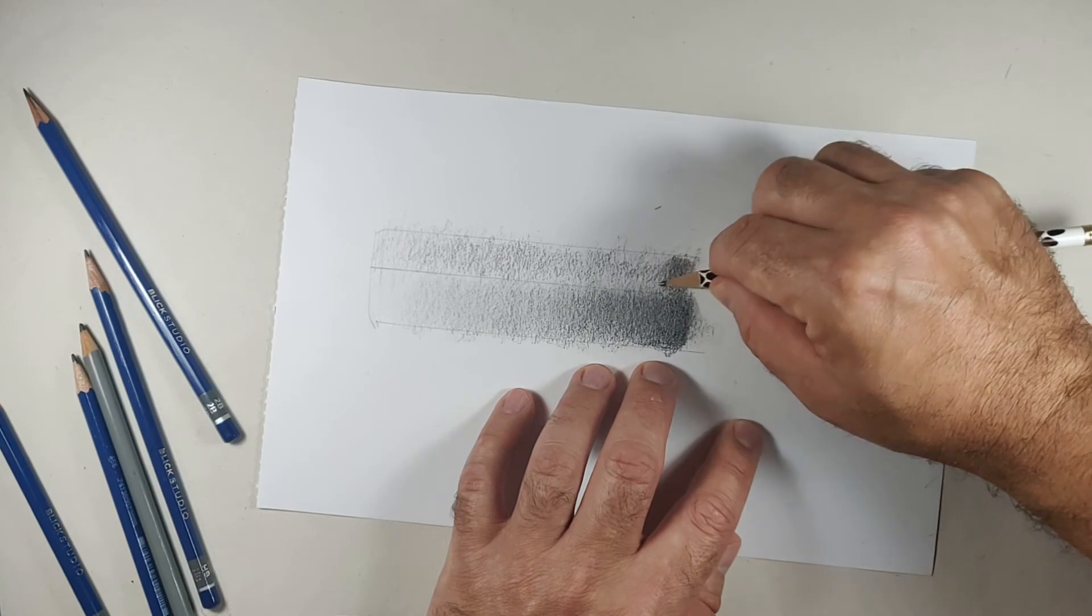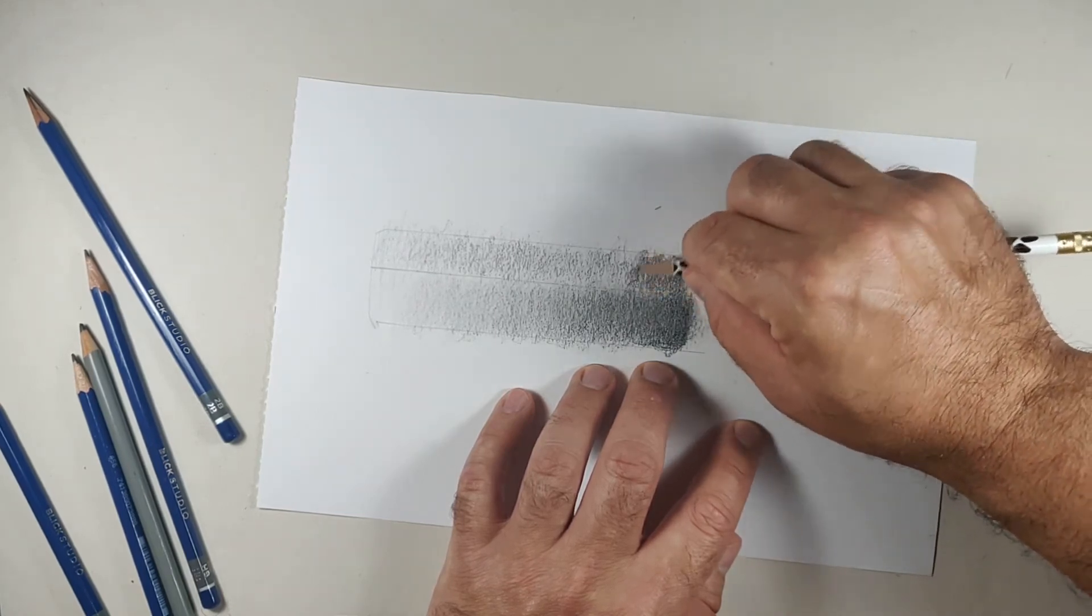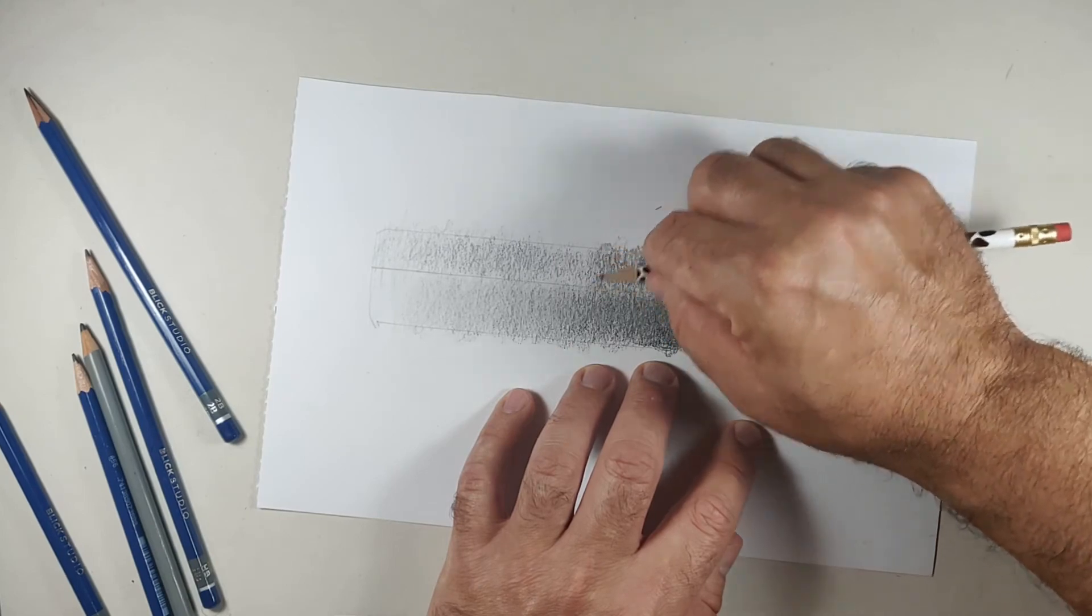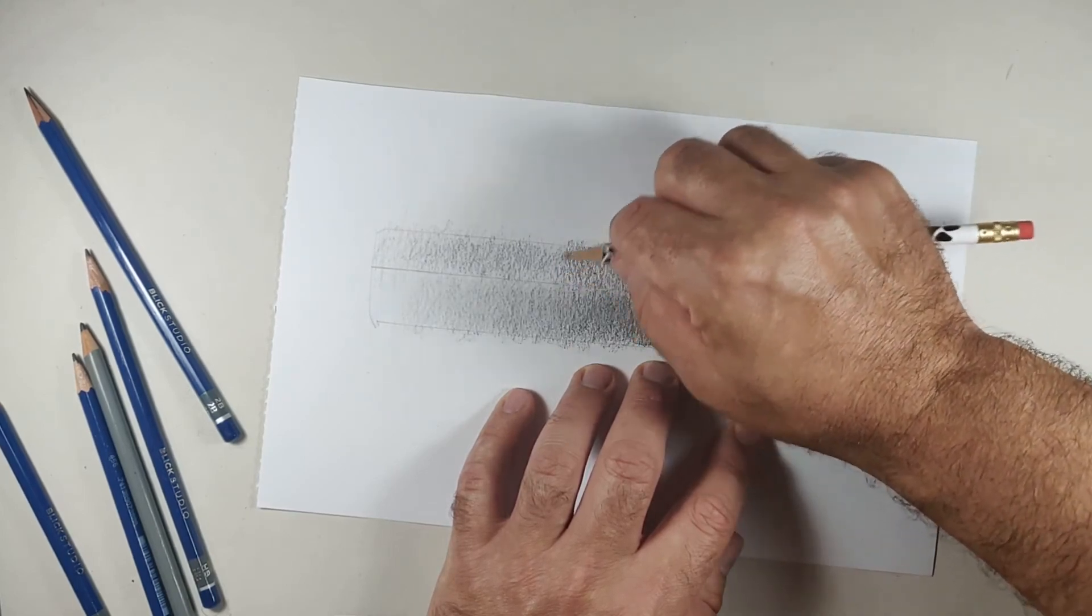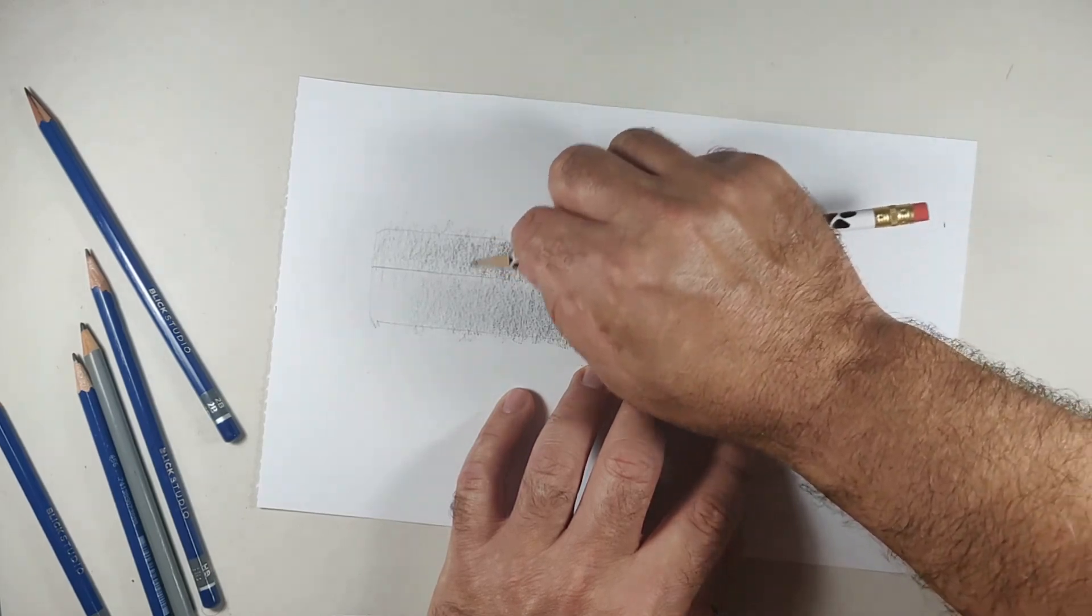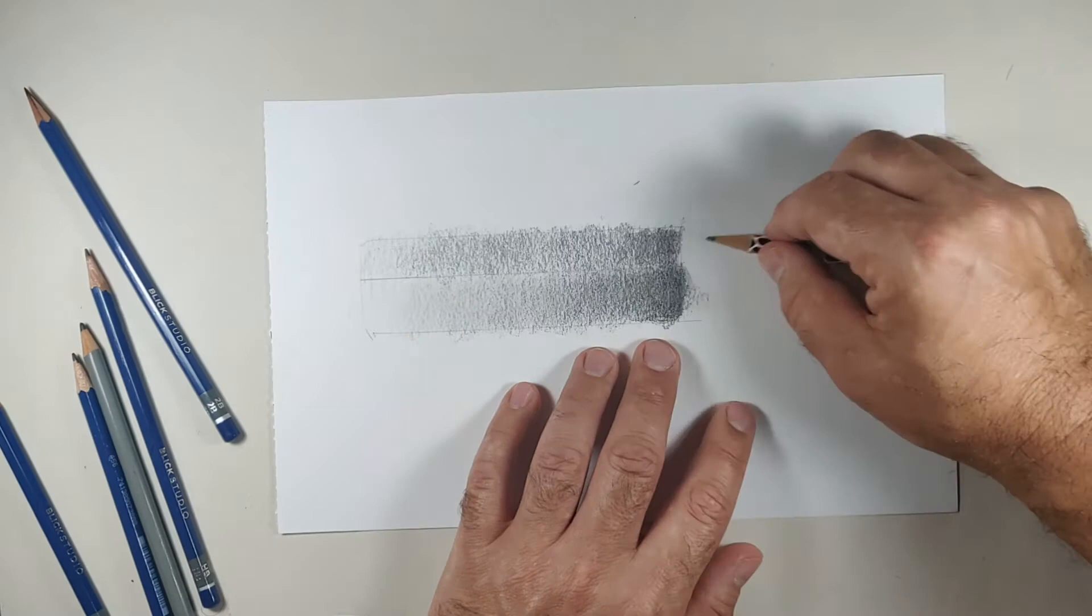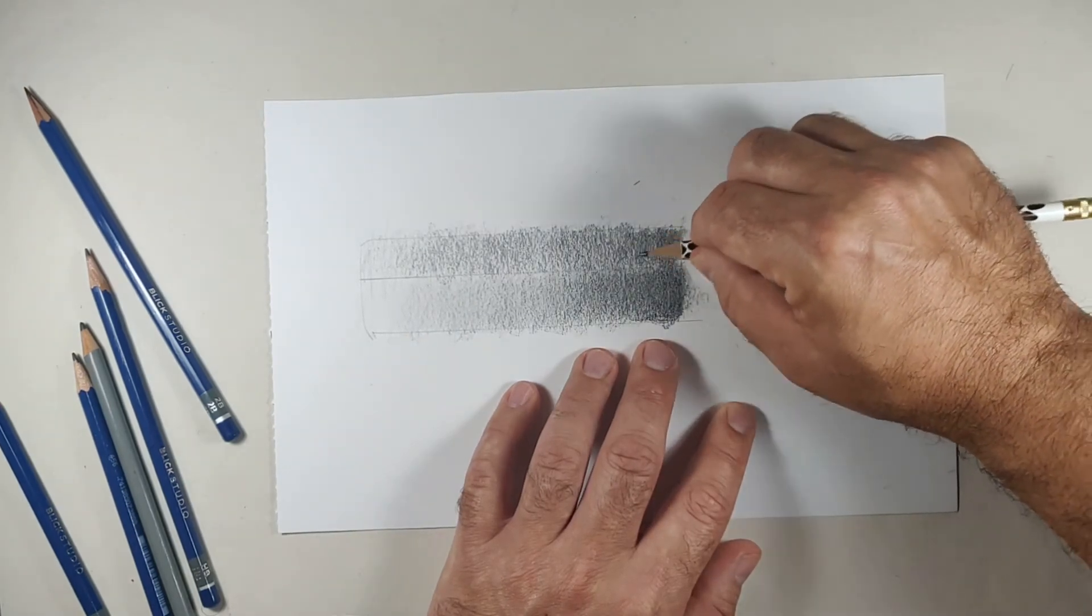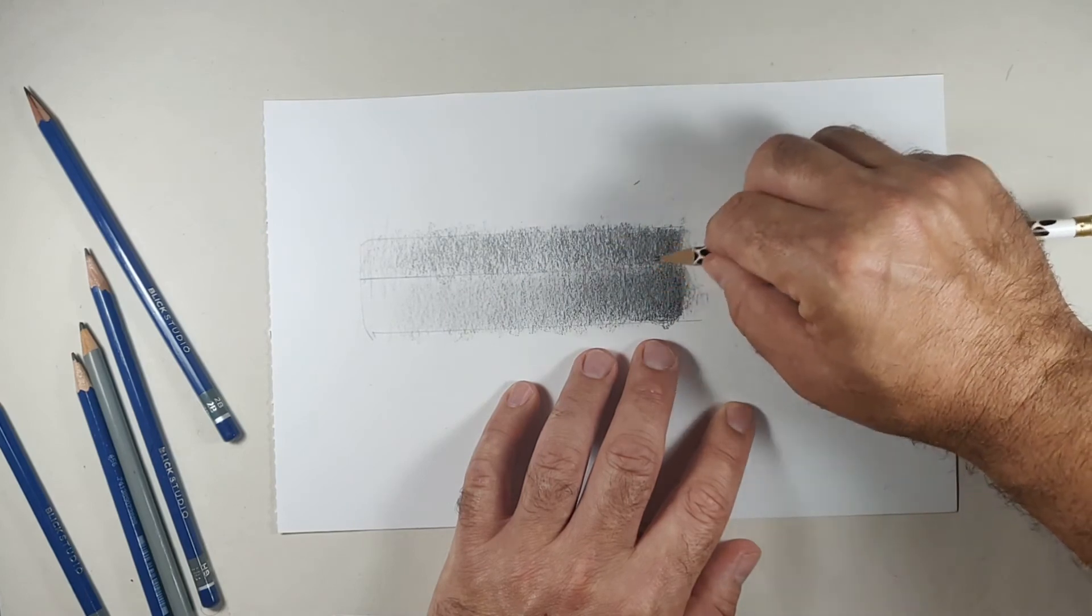So now what I'm going to do is I'm going to start working backwards. I'm going to use this burnishing technique. See if I can match that gradient from above. Now that I have some graphite down, I could just start using the side of my pencil to get that pressure and so forth.